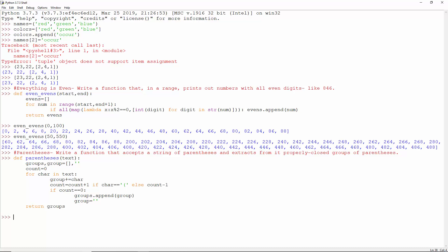If it is an opening parenthesis, increment count, else decrement it. And when count is 0, append group to groups as one item, and then group is again an empty string.